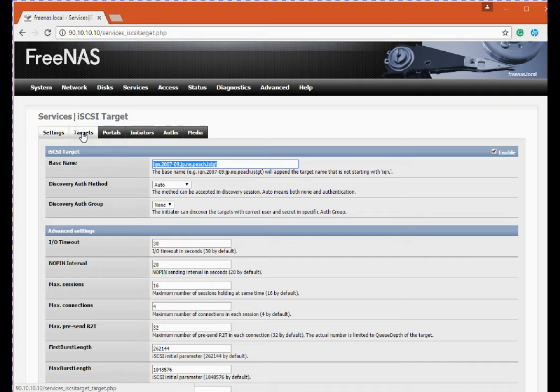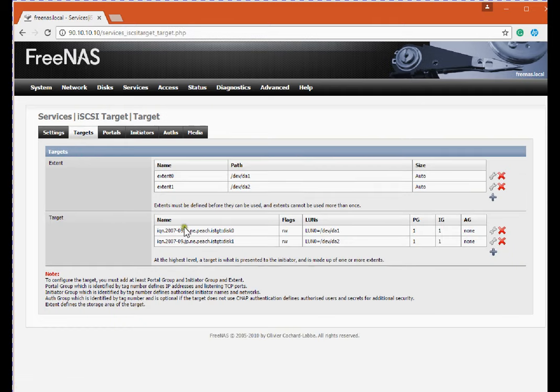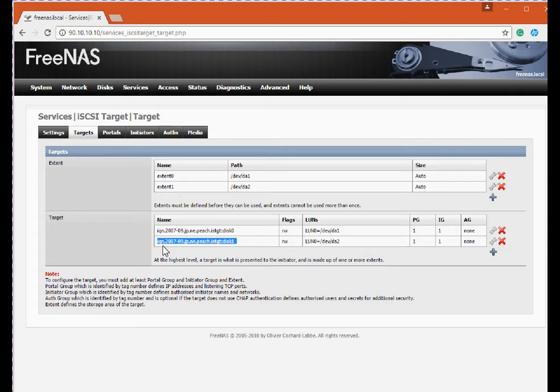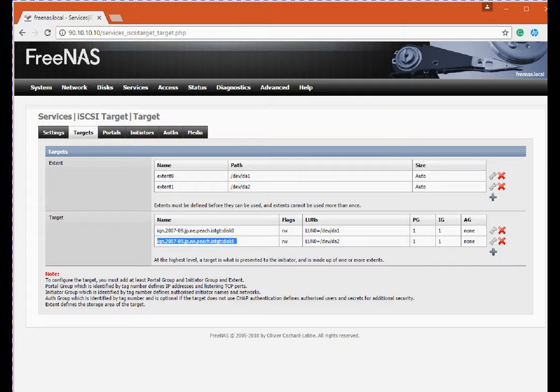In case your storage team is managing, you can ask them what is the iSCSI target base name. And in target I got two drives, disk 0 and disk 1, and I can connect to these drives using iSCSI commands on my iSCSI initiator. So friends, this was my setup, so let's begin the technical session now.